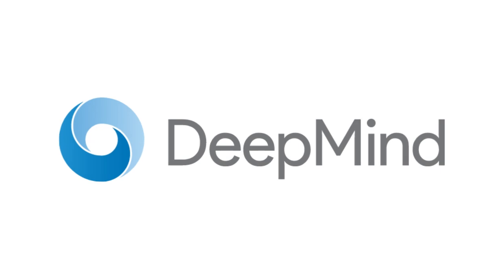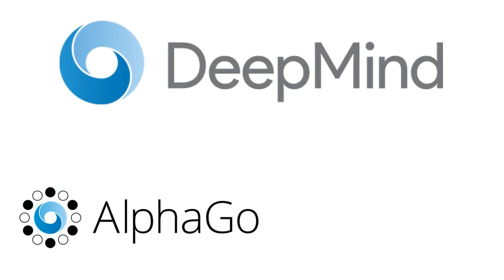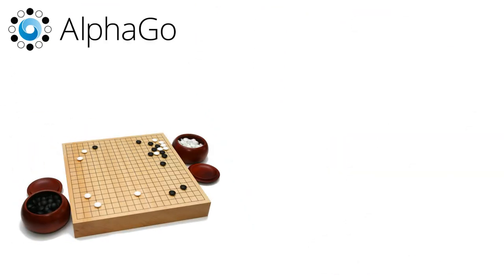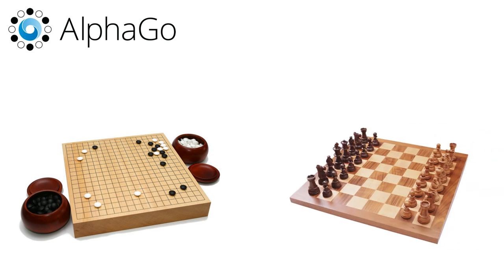Then there are groups like DeepMind, now owned by Google, who developed AlphaGo, the AI that defeated Lee Sedol, the best Go player in the world. The revolutionary thing about this particular AI is that the ancient Chinese game we call Go is much, much more complicated than something like chess.